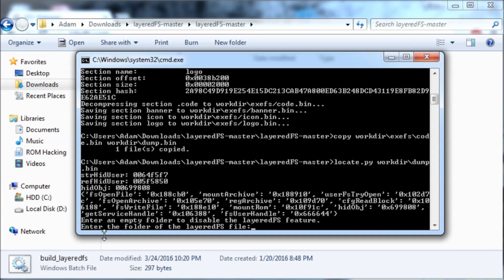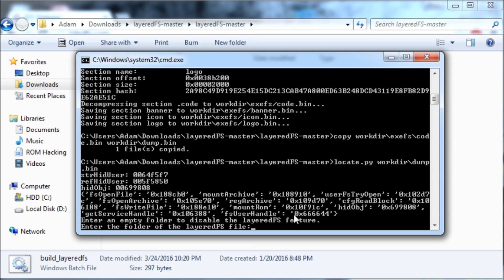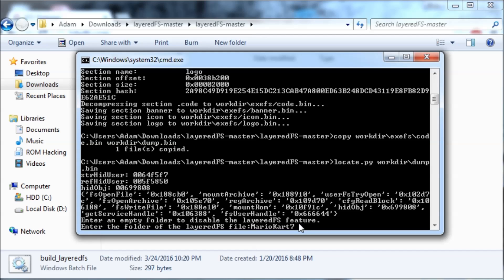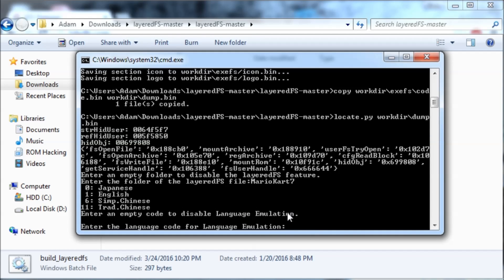Then enter the folder of the Layered FS file. This is the folder that you're going to put all of your game files in. So we'll just make mine Mario Kart 7. It's best to have one word instead of having two words. Then you're just going to hit enter.